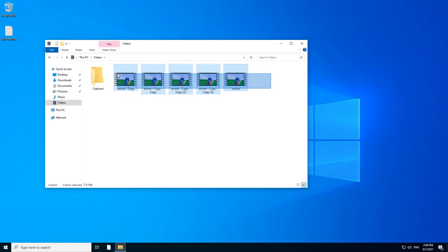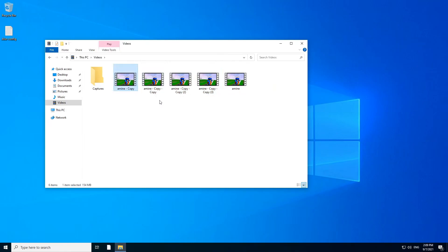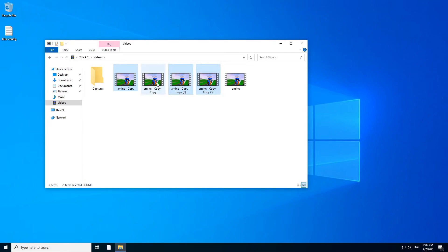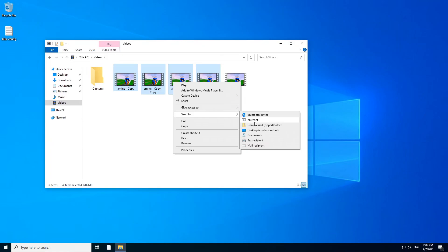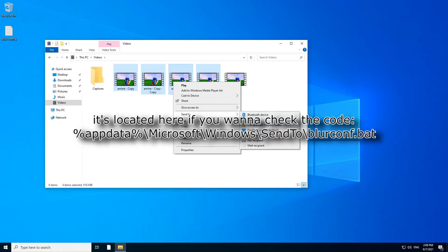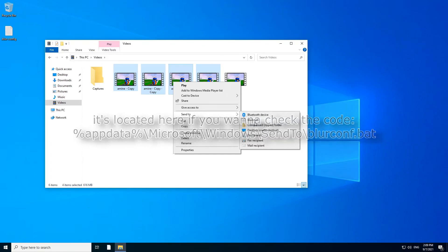You just select them. Or if you have, for example, a select few clips, you're going to hold Ctrl and click the ones you want to pick. Let's say you don't want that one. Well, you just hold Ctrl and you can pick, it's like tick and untick the ones you want to use. So you can just do that. And then you right click them, send to blurconf.